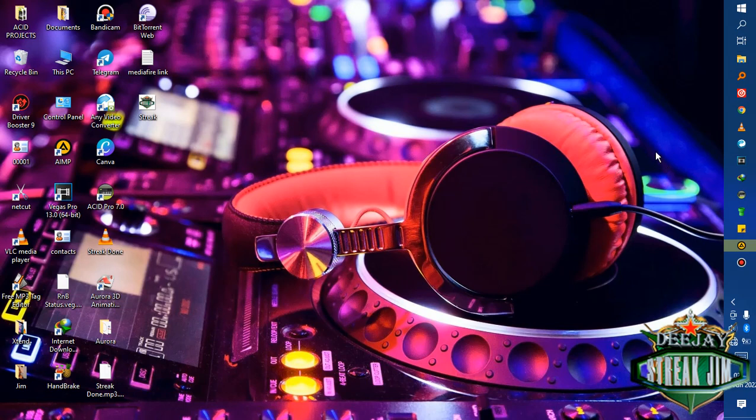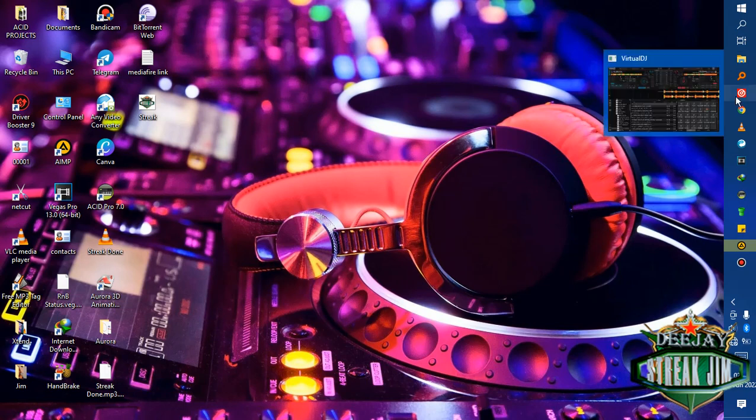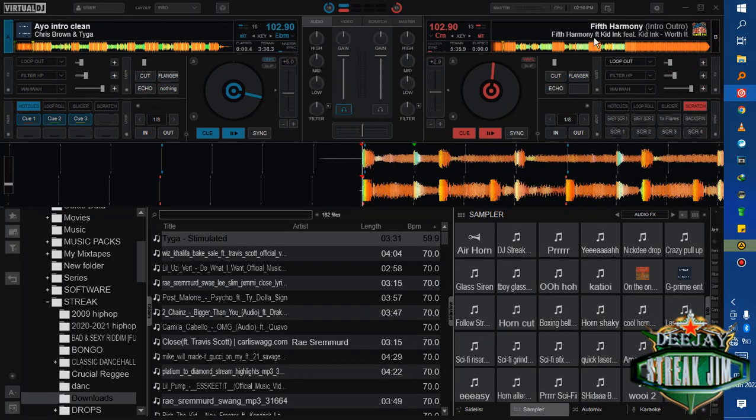Hello guys, this is DJ Slick Jim, the hip hop master representing G Prime Entertainment. I'm here today with a tutorial on Virtual DJ scratching. Without further ado, let's jump in.